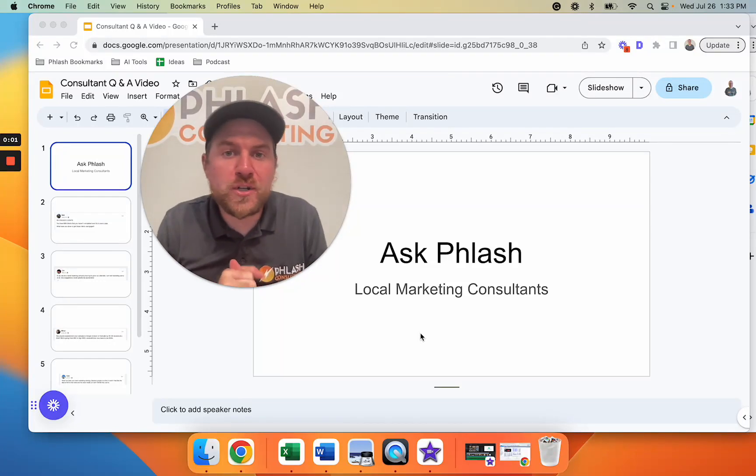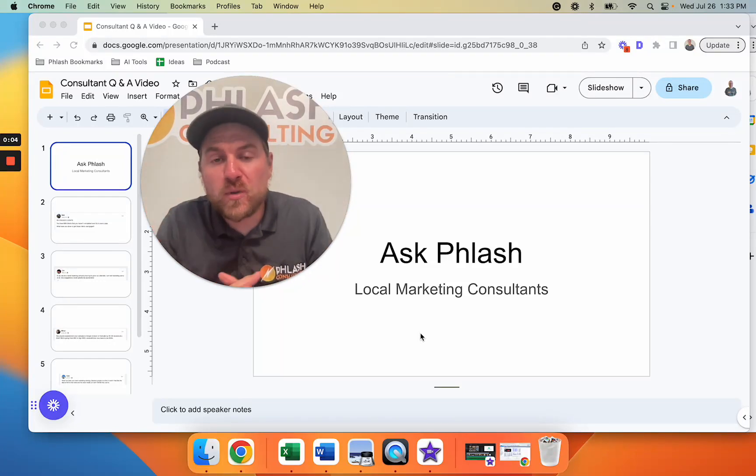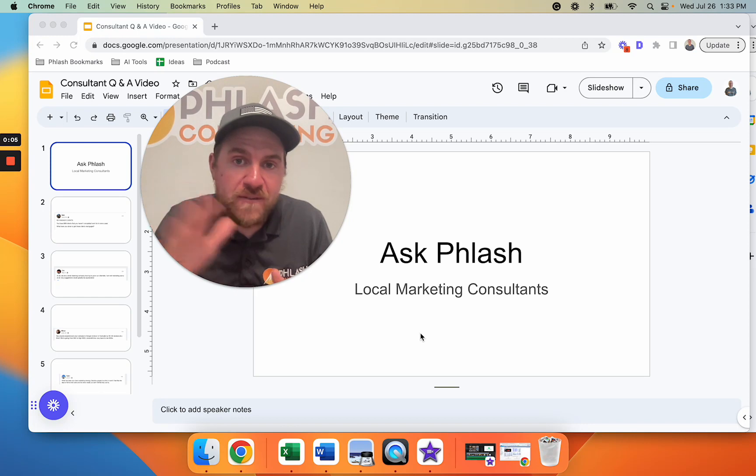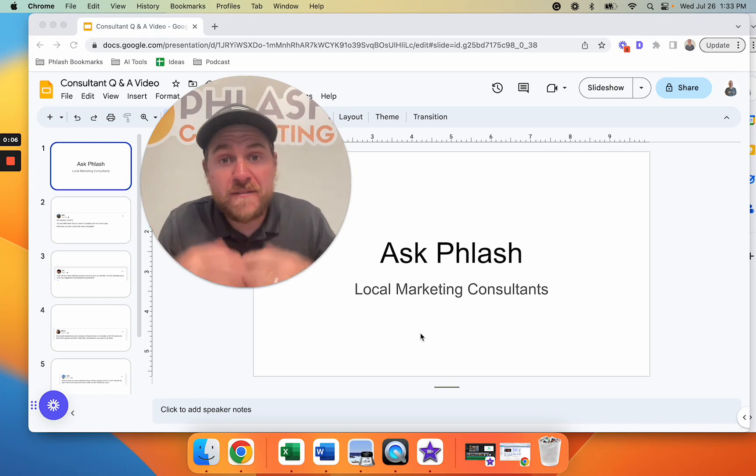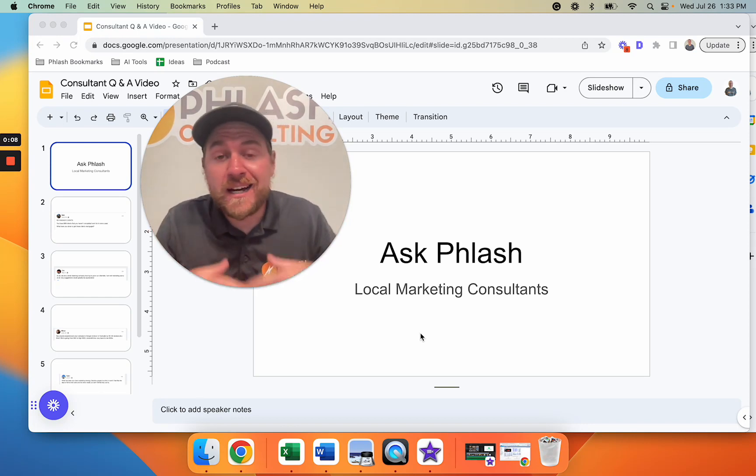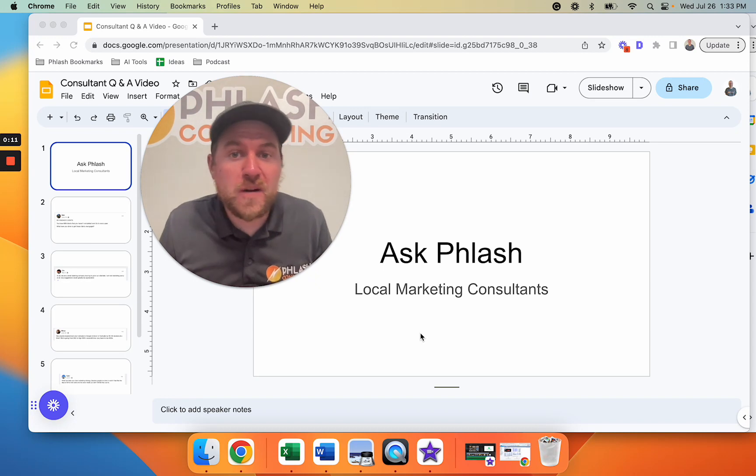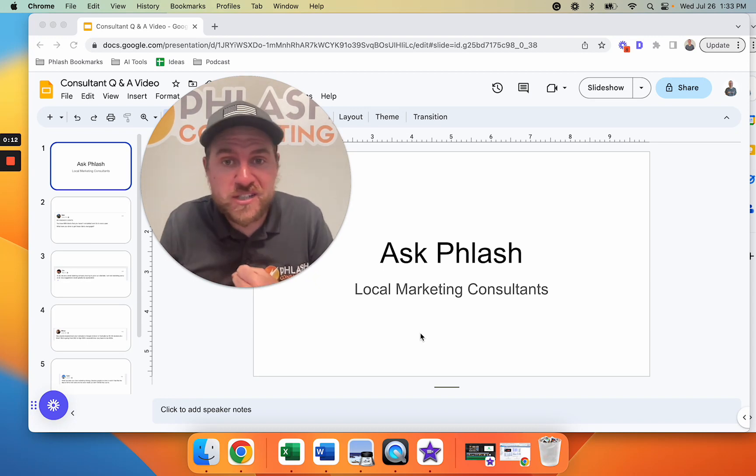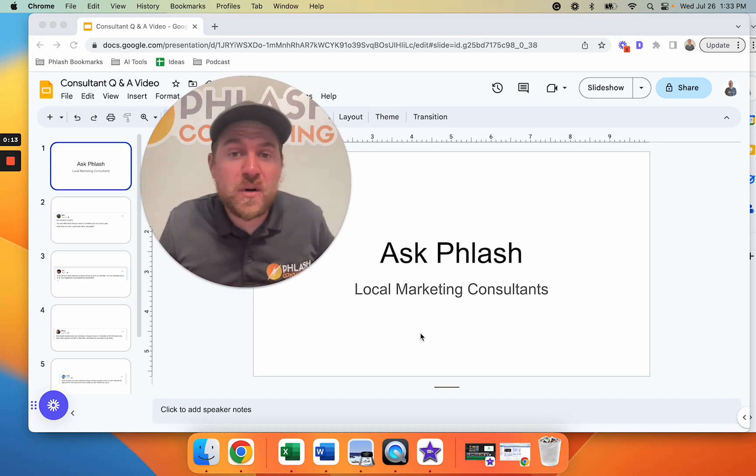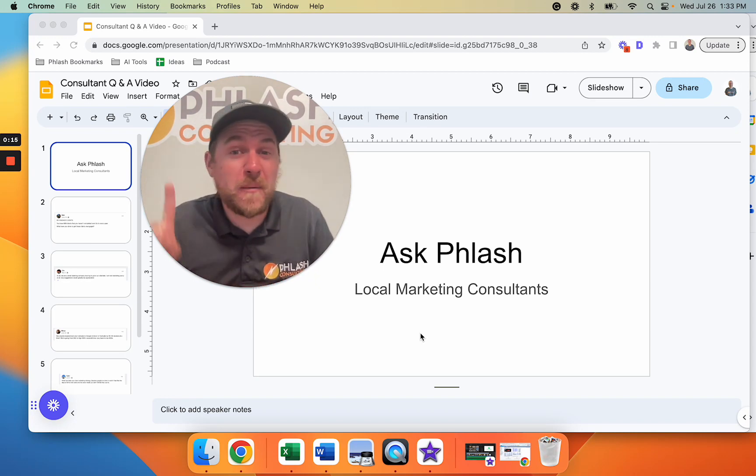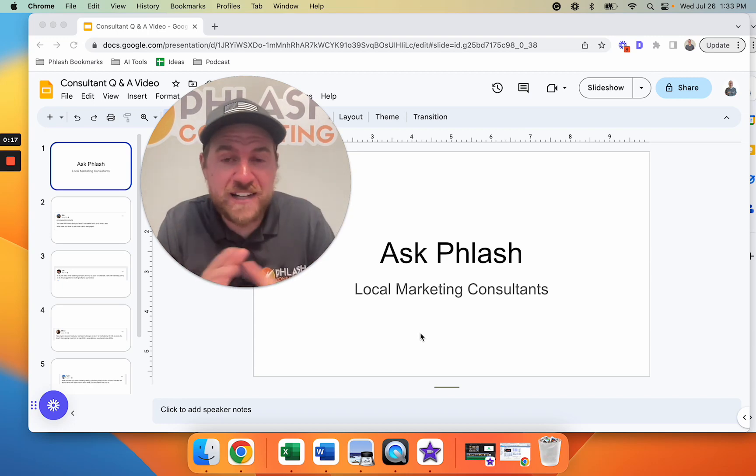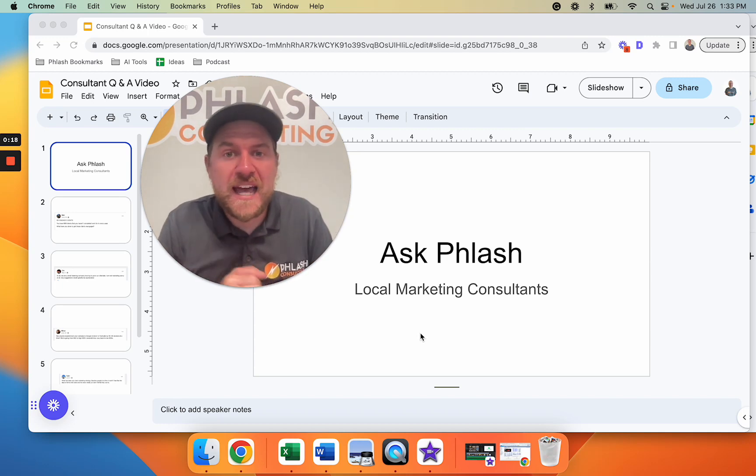All right, in this video we're doing our Ask Phlash segment where we pull a list of five questions that people have asked about marketing. In this video we're going to talk about what to do when you're just starting out, how to scale your business, and retargeting. We got a lot of good stuff, a lot of good questions, and I'm going to share strategies that we've implemented based off of your questions.